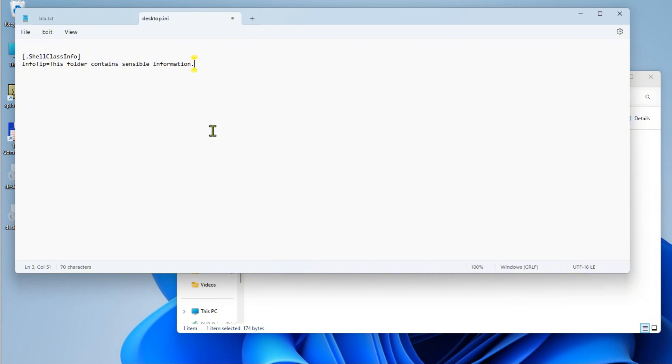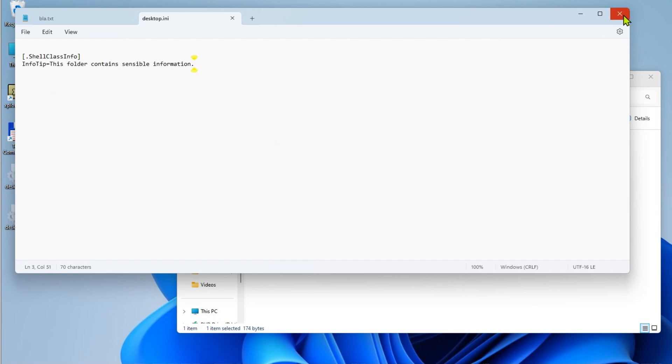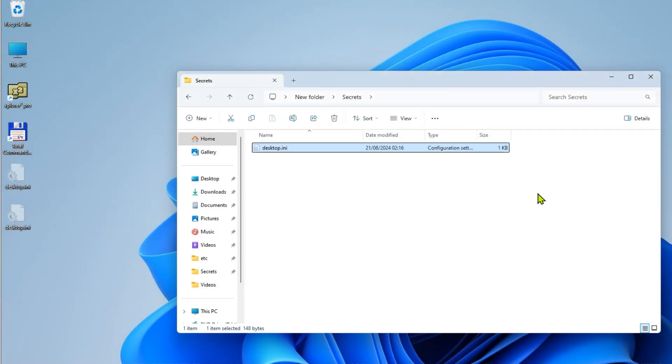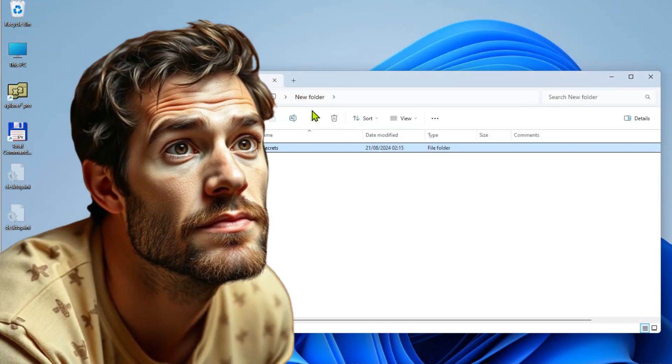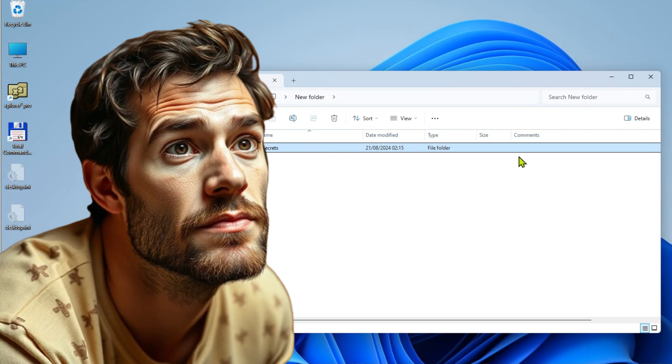it's time to save your changes, close Notepad, and navigate back to the folder where you added the custom comment. Your folder should now display your custom comment. If the comment is not shown, you need to do one last thing.